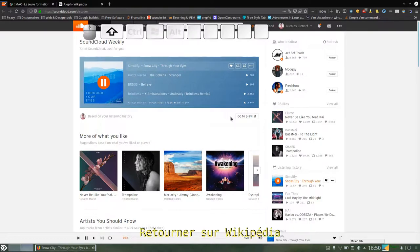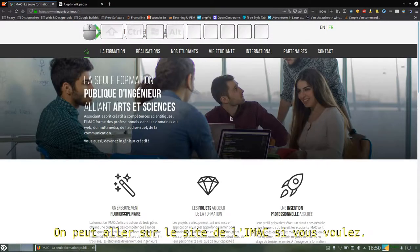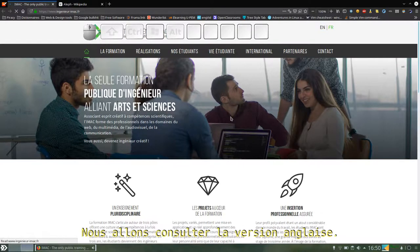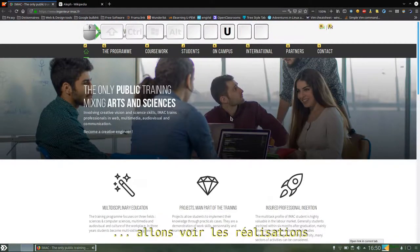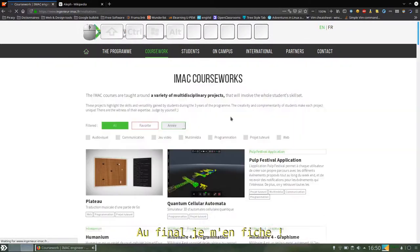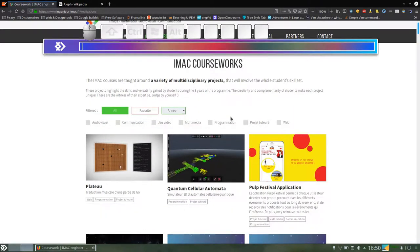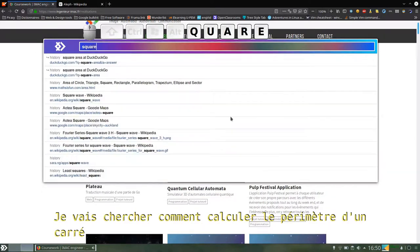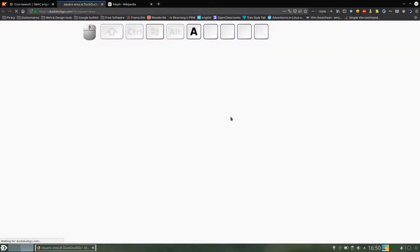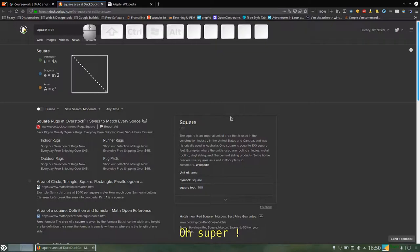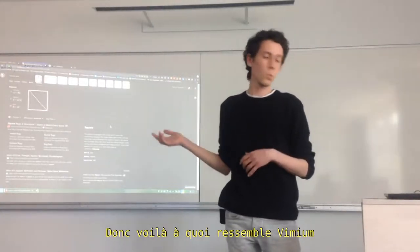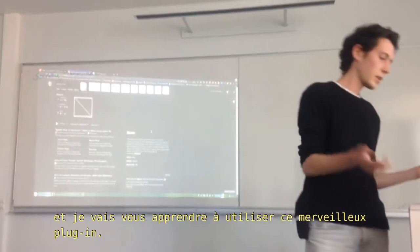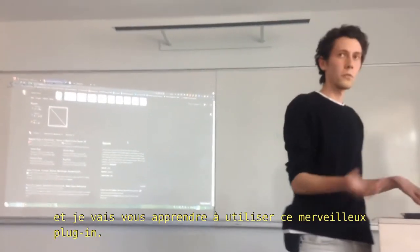I can pin the tab, go back to Wikipedia. We can check out the IOMG page if you want, so we can check out the English version of it. And then I can check out the coursework. I'm going to check out for the square area. So that is what Vimium is, and I'm going to teach you how to use this wonderful plugin.